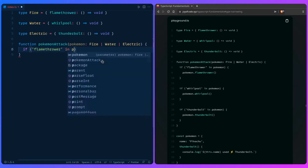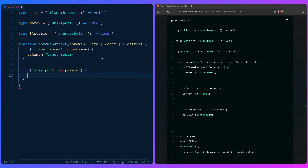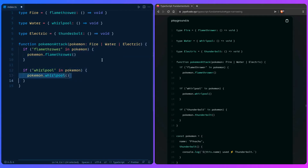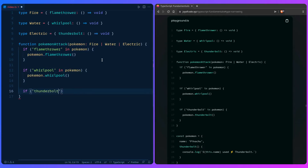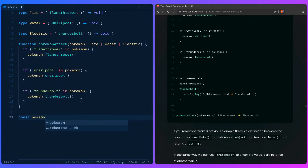We can say `if ('flamethrower' in pokemon)` then call `pokemon.flamethrower()` — and we get autocomplete. Then `if ('whirlpool' in pokemon)` we call `pokemon.whirlpool()`. TypeScript is aware you can only use certain methods in each branch — for example, you can't use whirlpool or other methods outside of that branch, only flamethrower. Same for `if ('thunderbolt' in pokemon)` — TypeScript narrows it to thunderbolt.